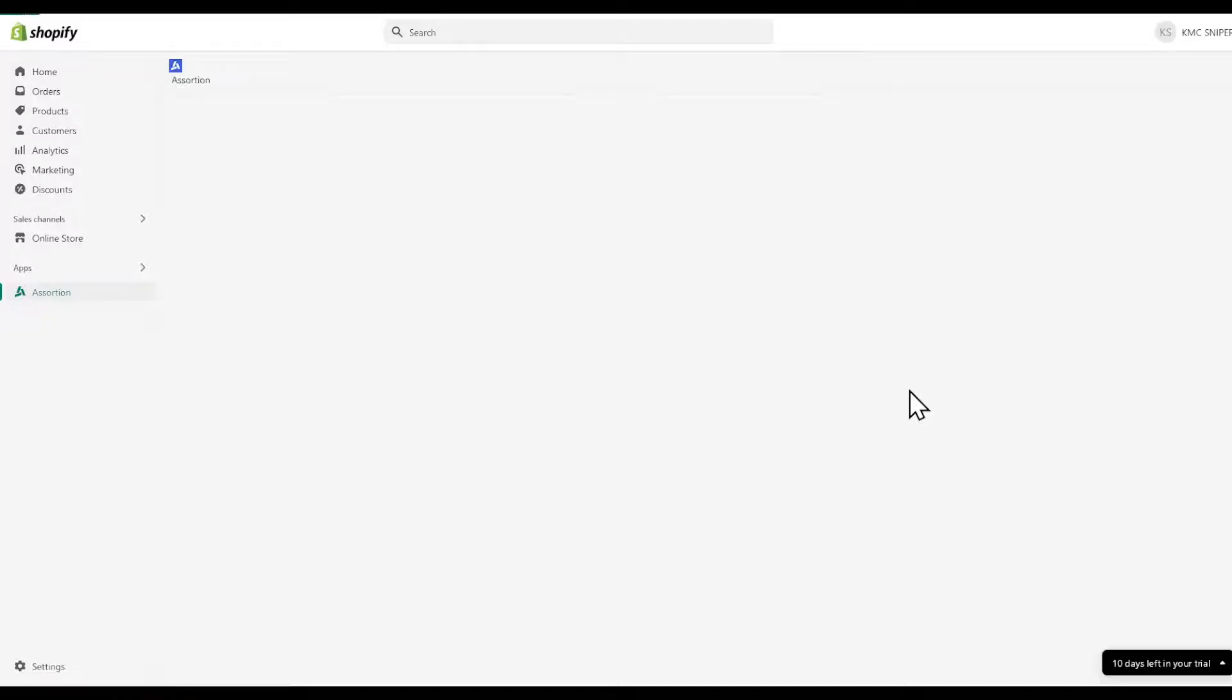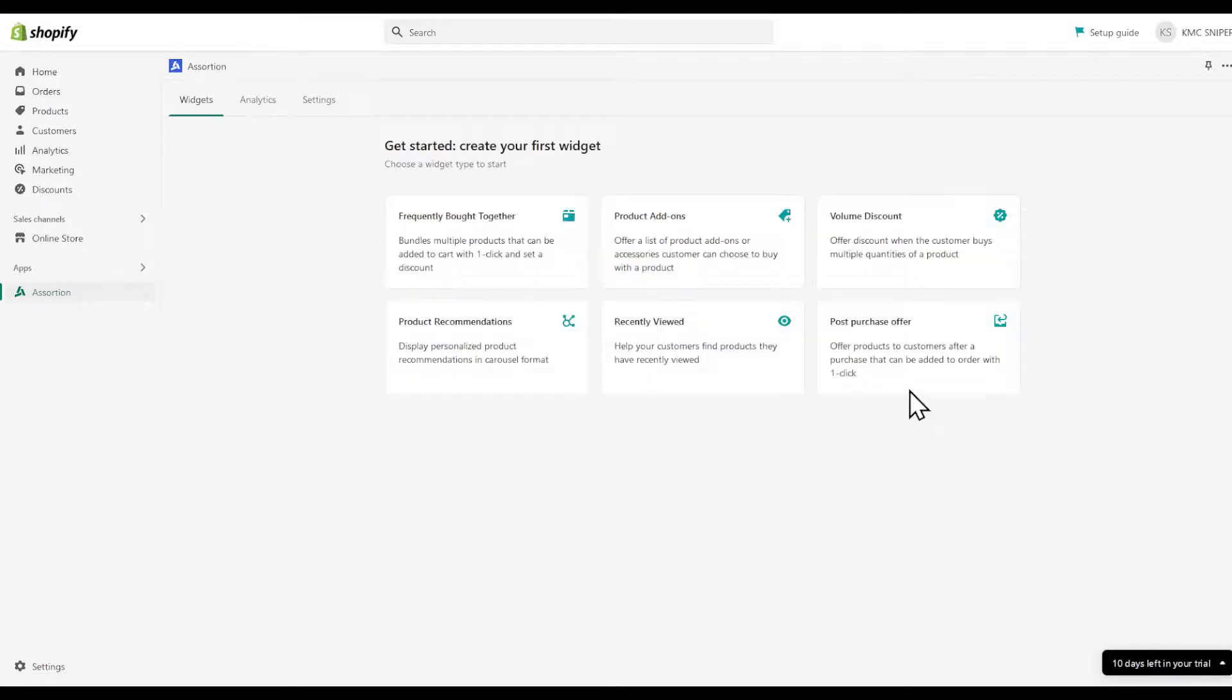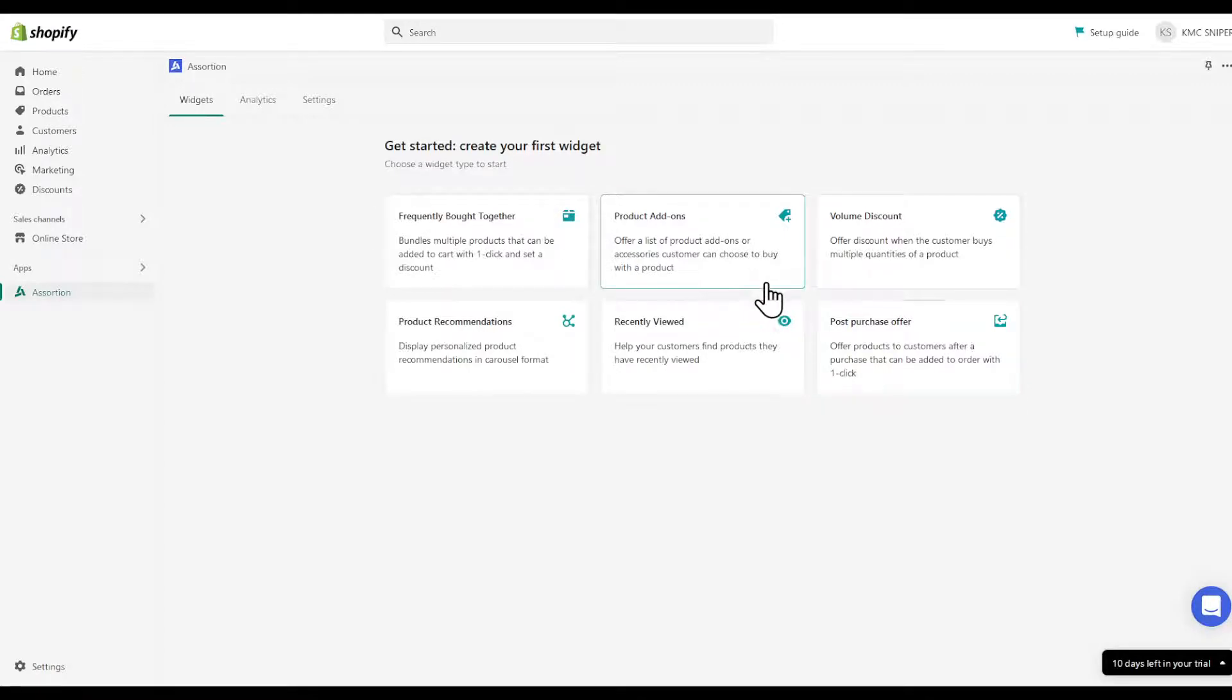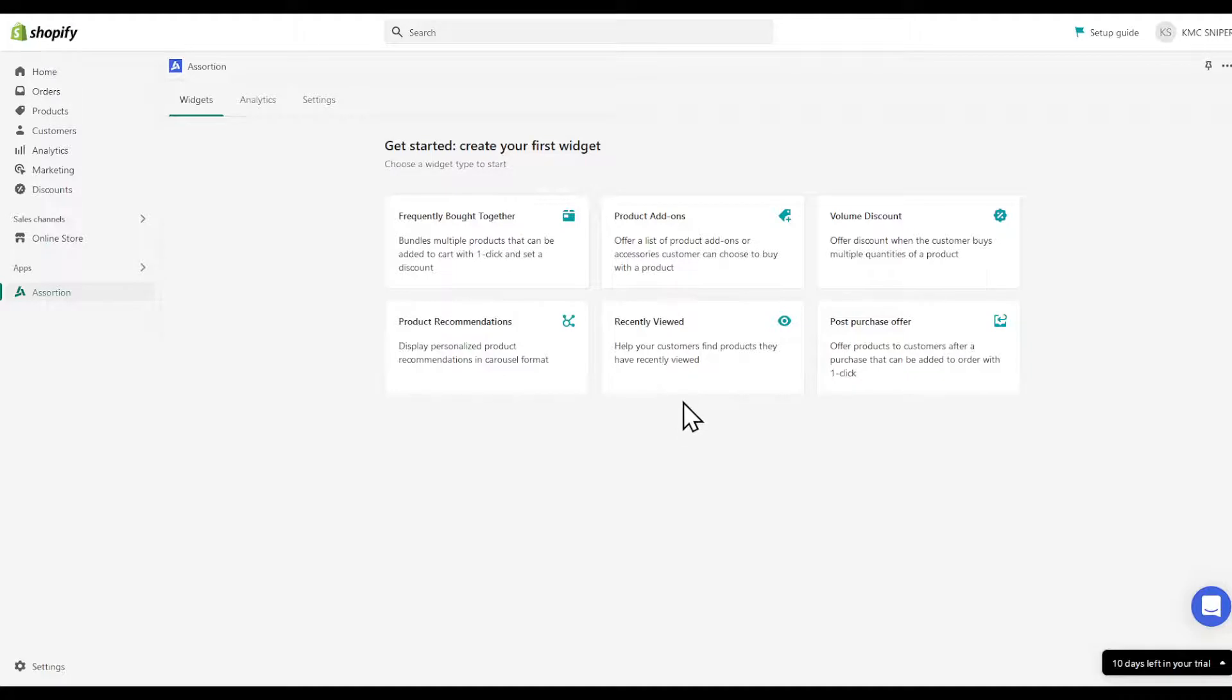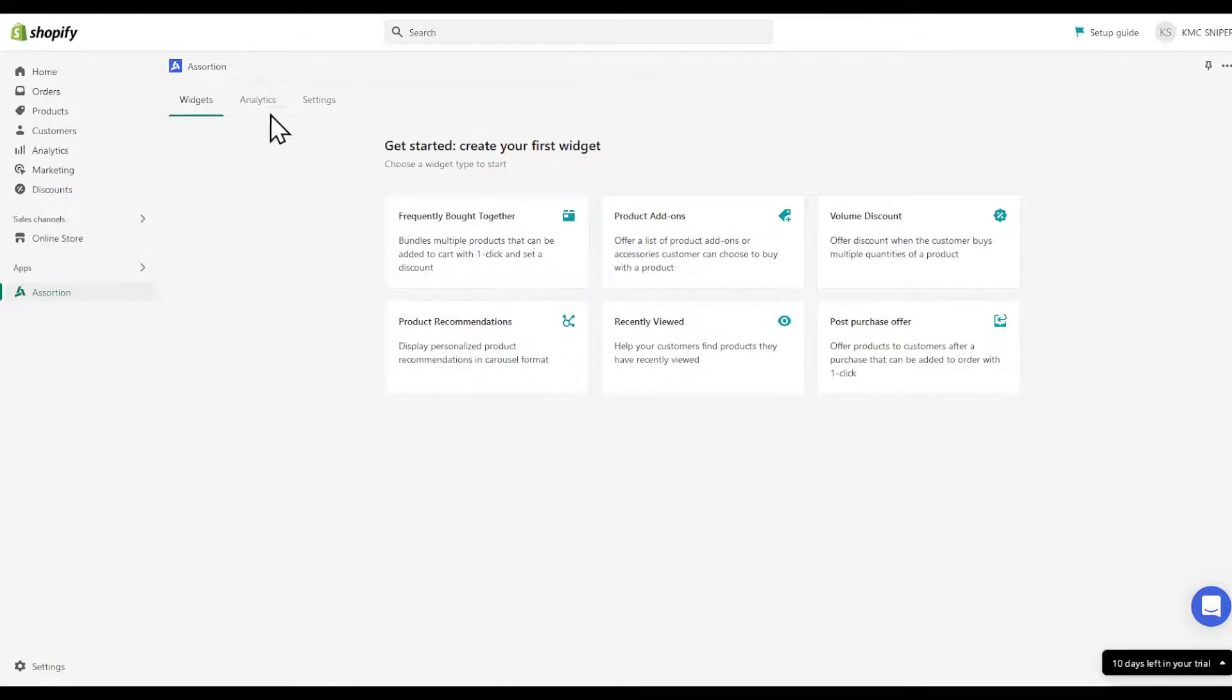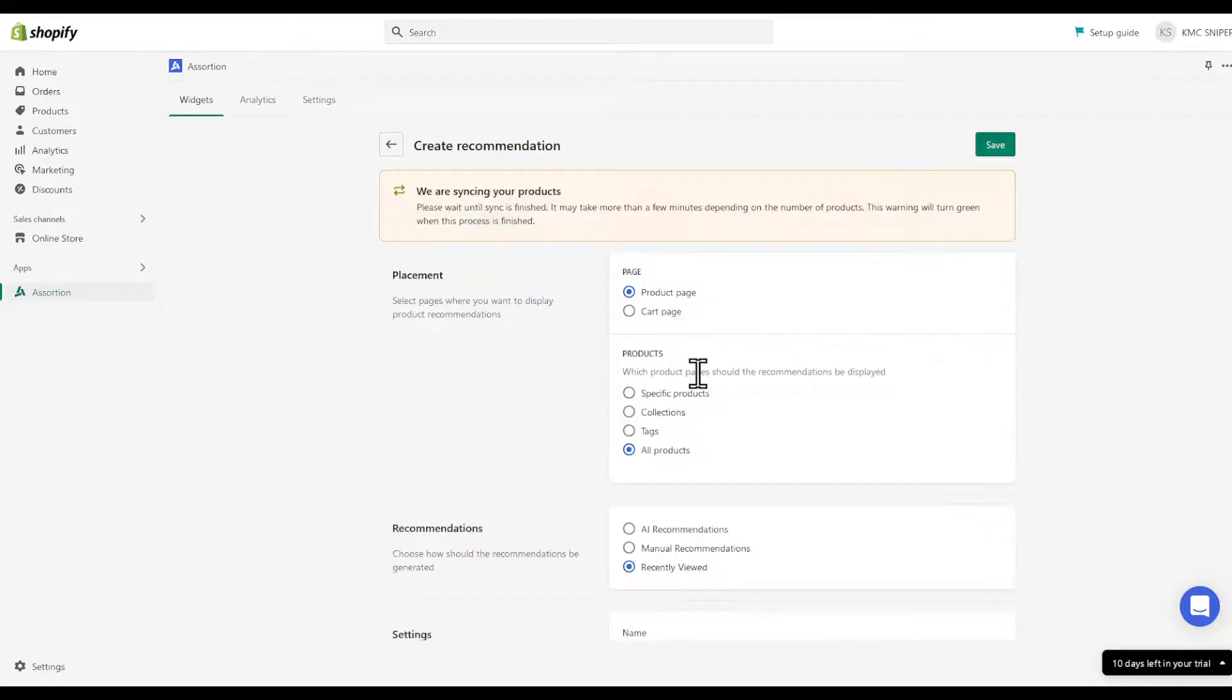After this you will be prompted with this page. You're going to have to fill in some details and set up the widgets. As you can see, for example you have product add-ons, volume discount, post purchase offer, recently viewed, product recommendations, and frequently bought together.